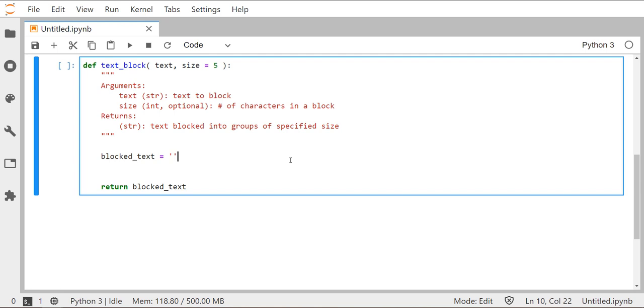I've initialized a string called blocked_text, which is where we're going to move all of the characters that are contained in the string text, as well as some spaces that we're going to introduce at just the right moment.